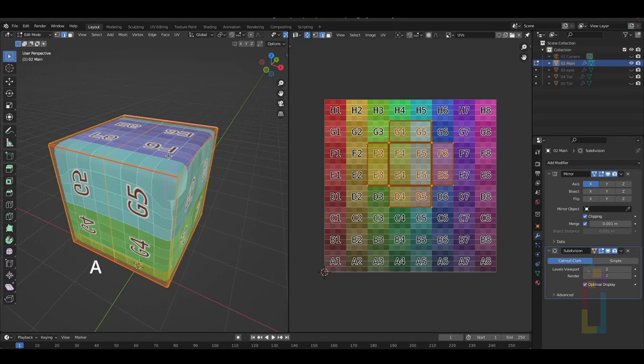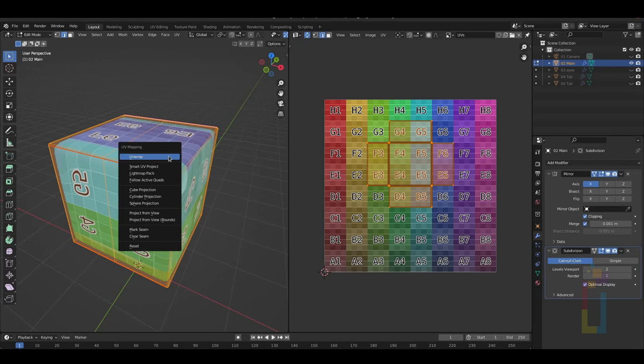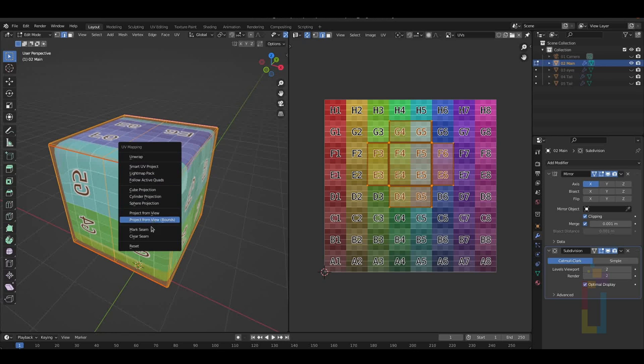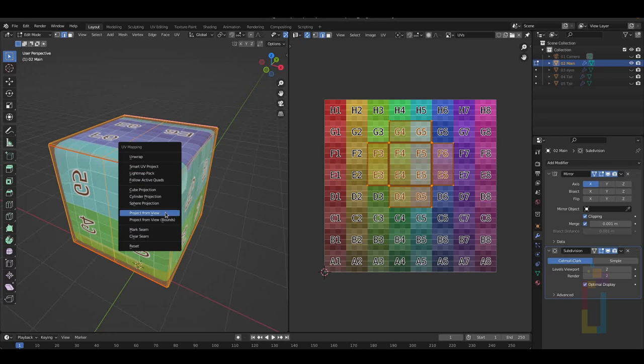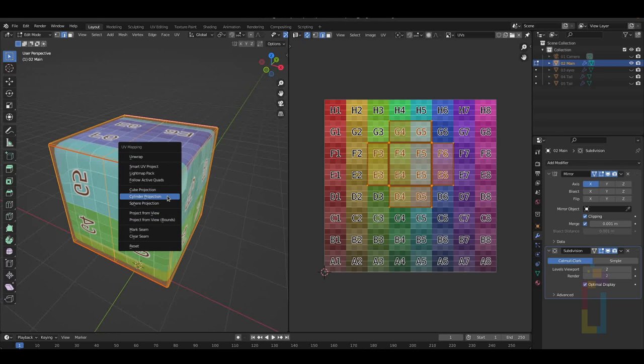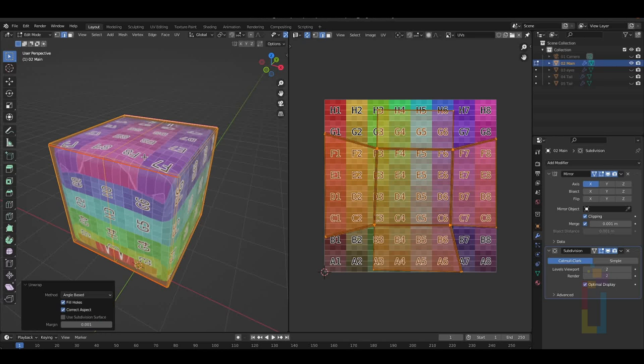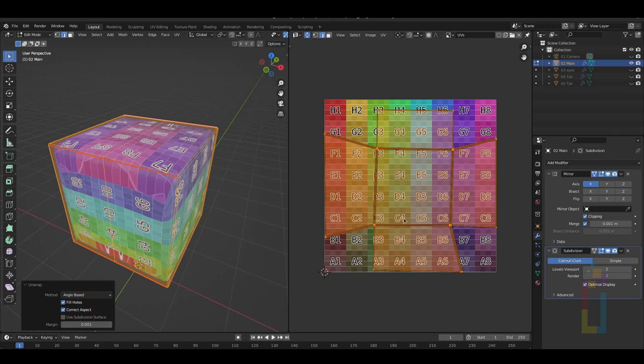Then, press A to select all, and after that press U to open the UV mapping menu. Once you open the menu, you will see some projections for the UVs. They serve different purposes and can be really useful, but for this video, I'm going to focus on the basic UV unwrap using seams. So, let's select unwrap. After you do that, you will see a small menu and the unwrapped UV on the UV editing area.